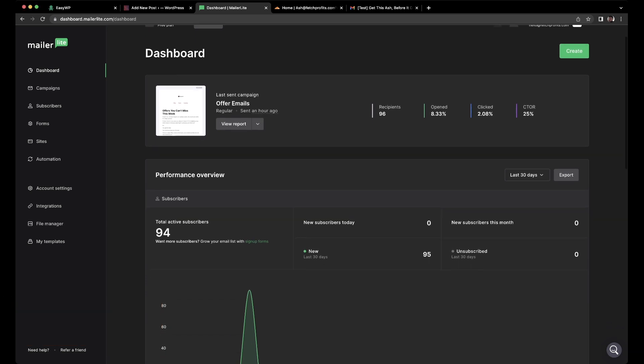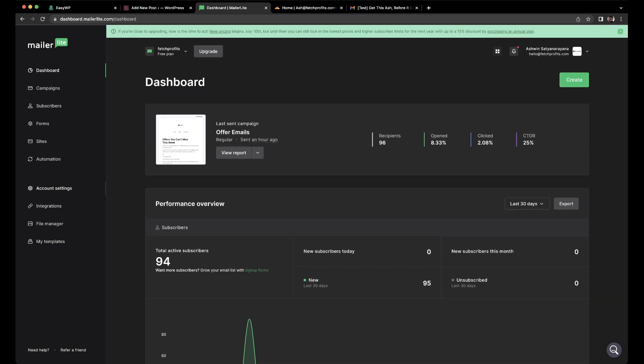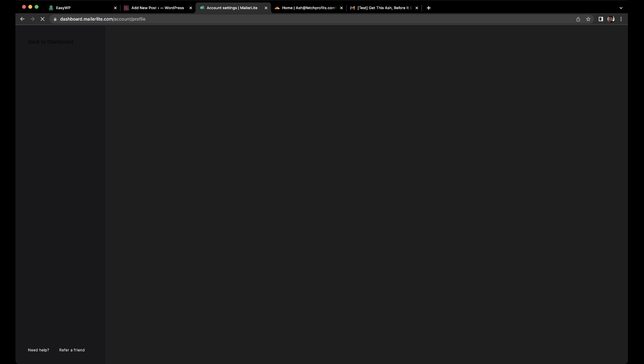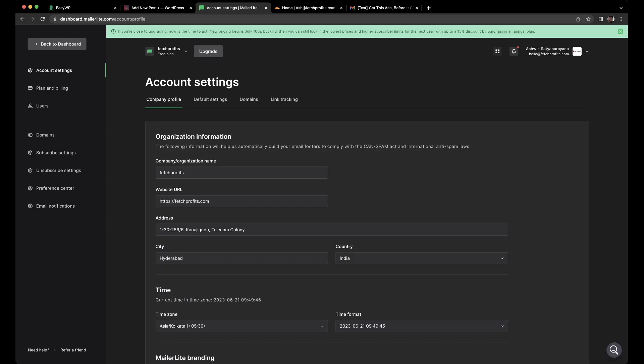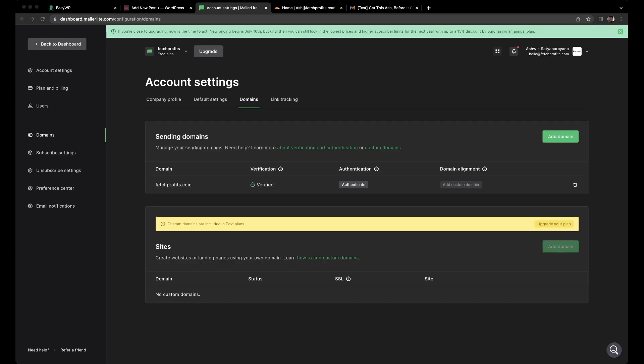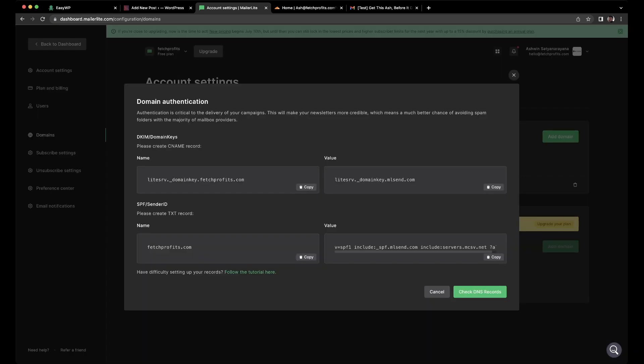Having said that, inside your MailerLite account on the left side panel, you will find what is called as account settings. Click on account settings and you will get to this page where you have all options to manage your account. Skip all of this for now and click on domains. Once you click on domains, you will have the option of verifying your domain and authenticating your domain or even adding your domain. We're going to just click on authenticate. Click on authenticate and you will get values that are pertinent to your account and for your domain.